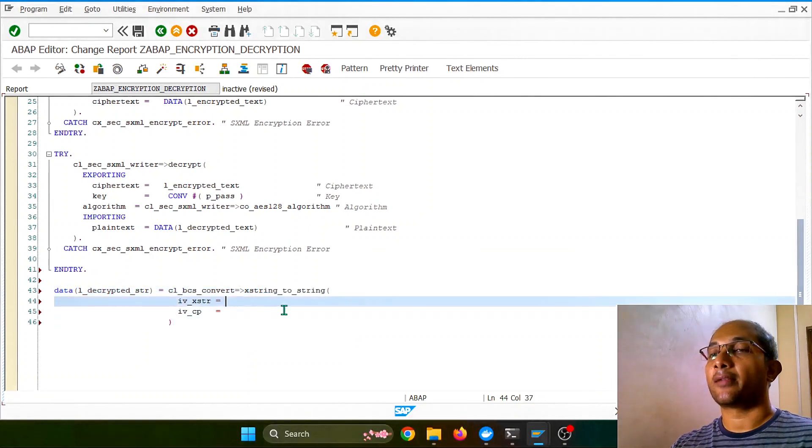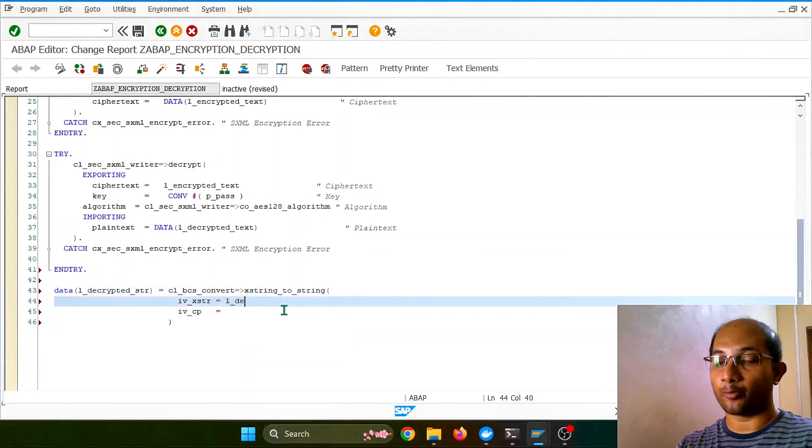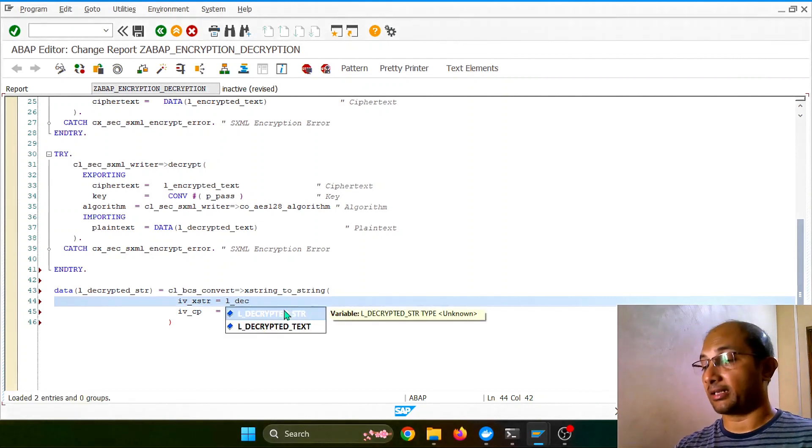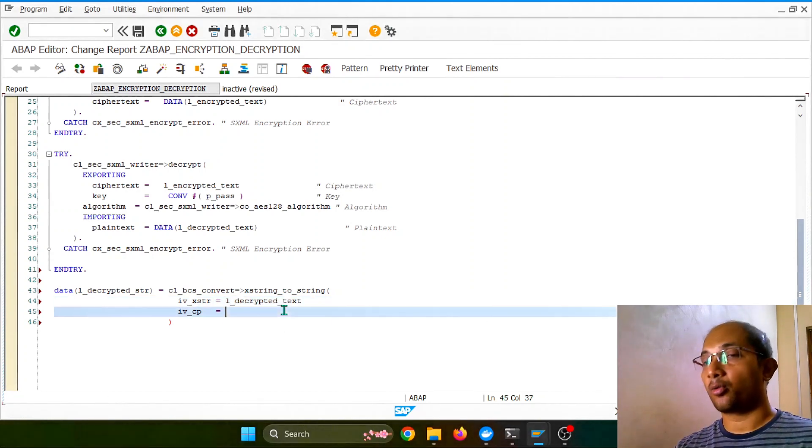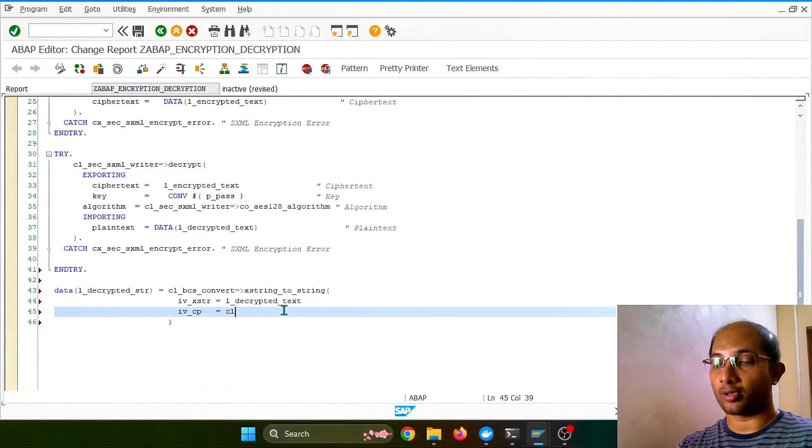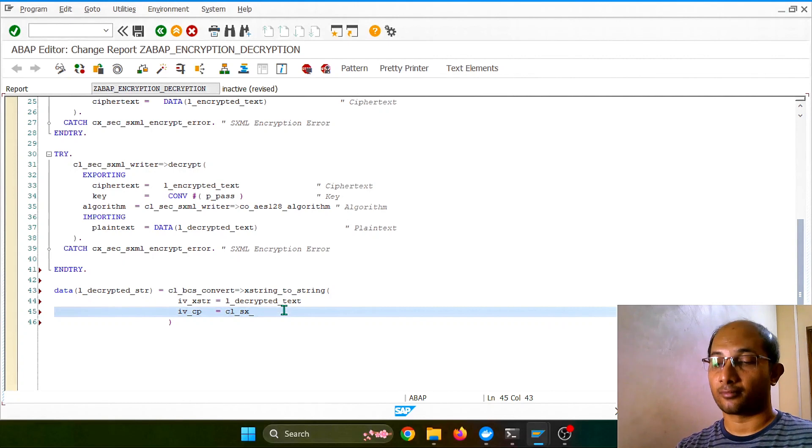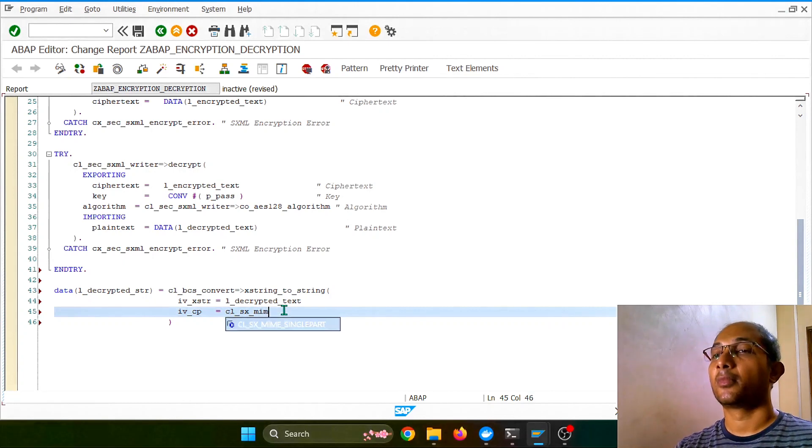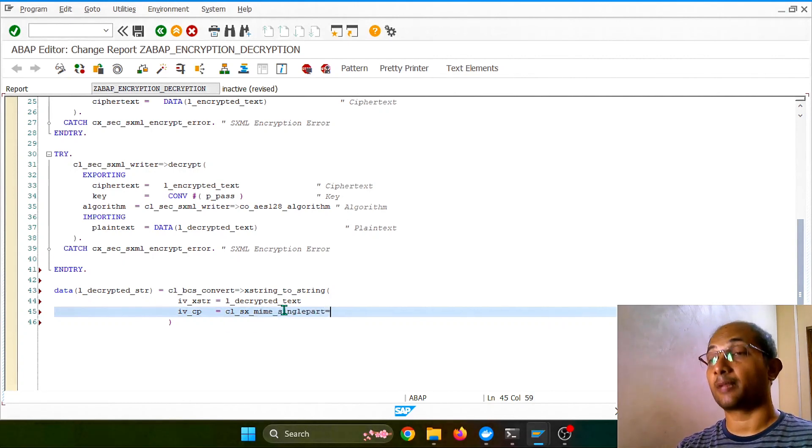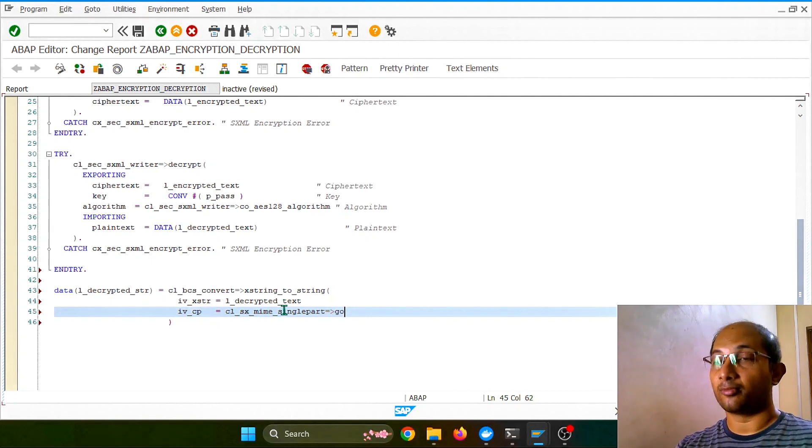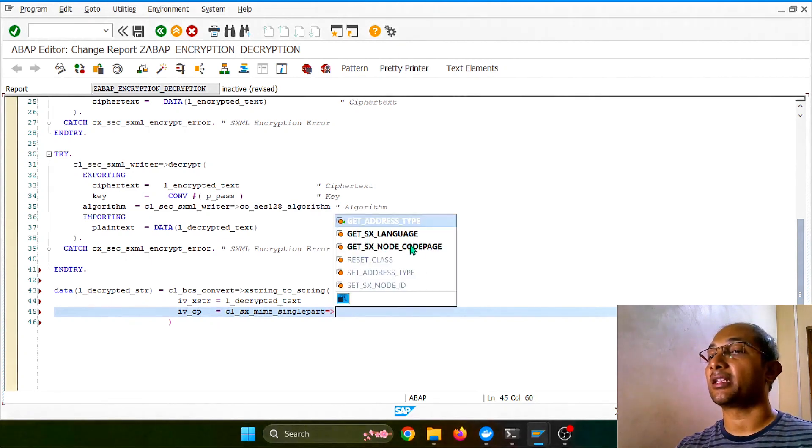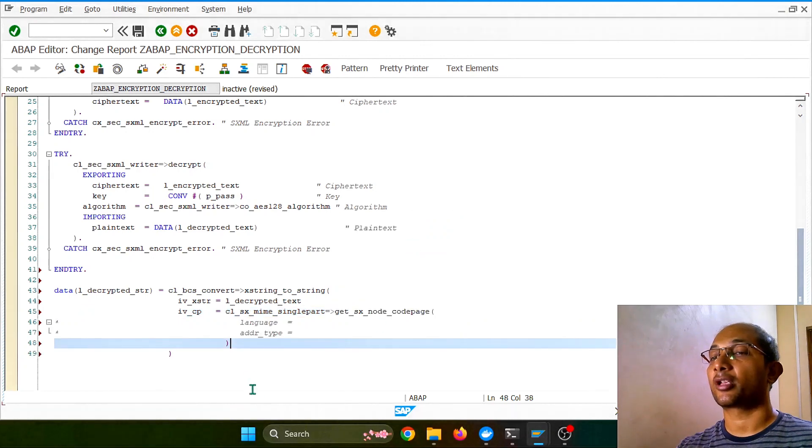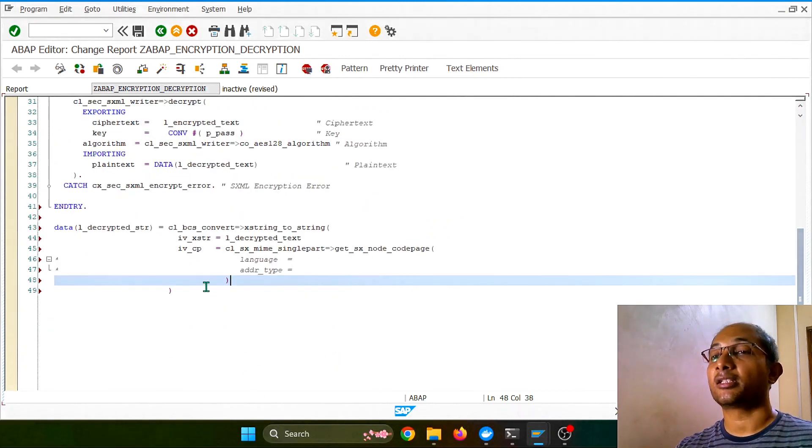And now I have to give the same XString value, so I'll be putting this decrypted text. And the codepage, I think I have to use one parameter as codepage. Yeah, as codepage, I forgot the single quote part. Okay, so now we can use this method called get_codepage, and this is optional, I don't need to pass anything.